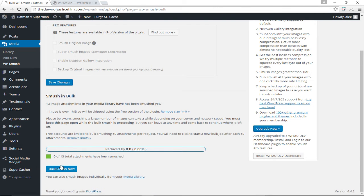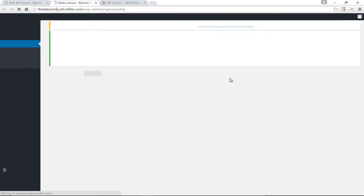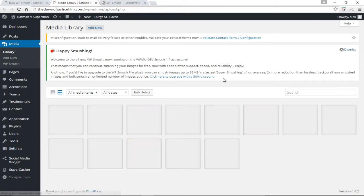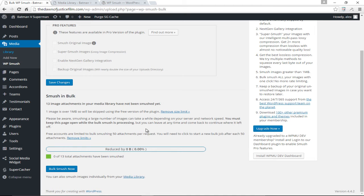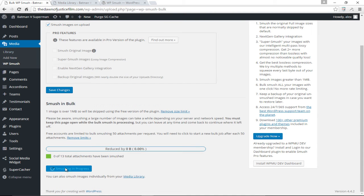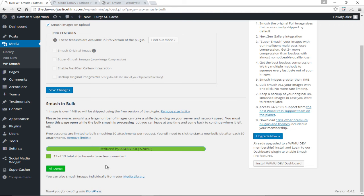Let me just open my library to give you guys an idea of what I have in my library. As you can imagine I have images of Batman, Superman, Doomsday, Wonder Woman and so on. Let's go ahead and bulk smush now, just click that and let's watch the plugin in action. Okay it says all done. It says 13 of our images have been smushed which is great.